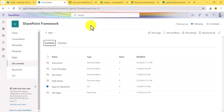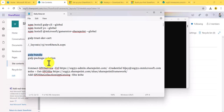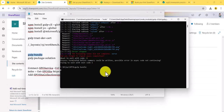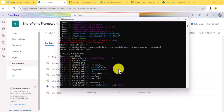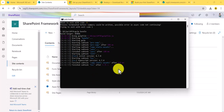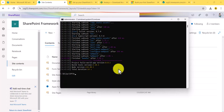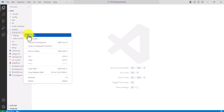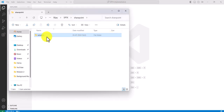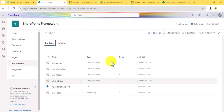Now we need to create the package. Run the commands 'gulp bundle' and 'gulp package-solution'. I'll copy and run these commands. Once done, you can see the package file — inside the solution's SharePoint folder is your .sppkg file.